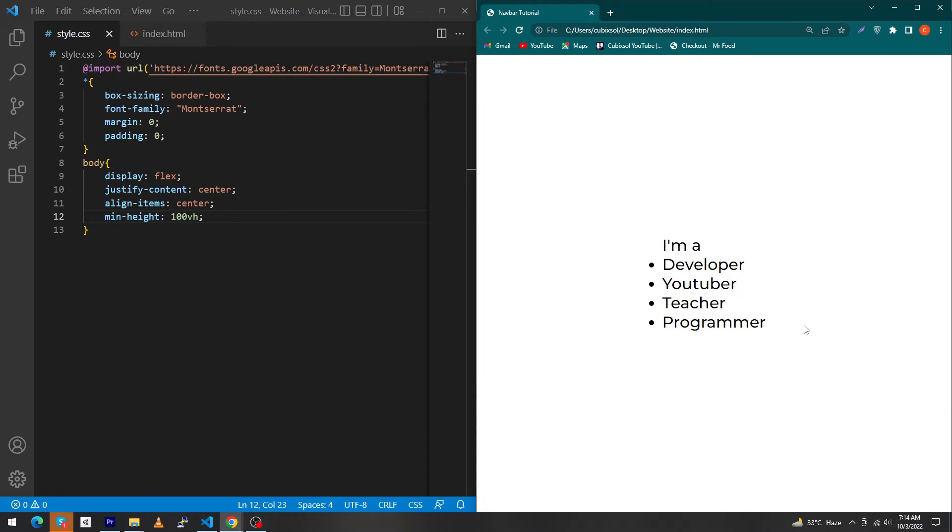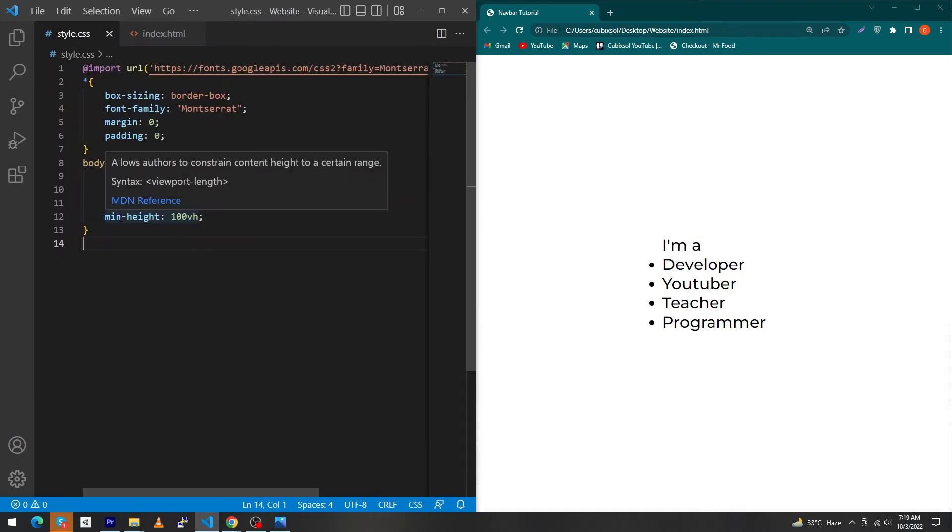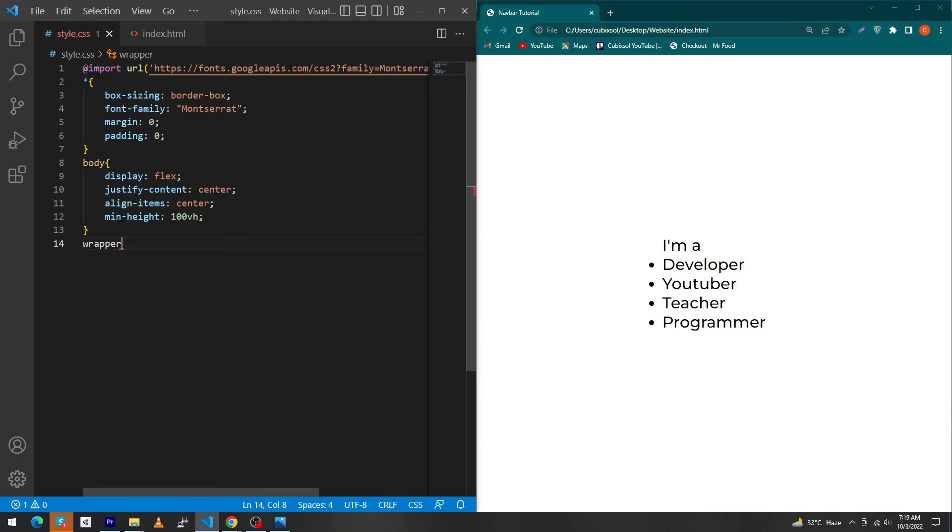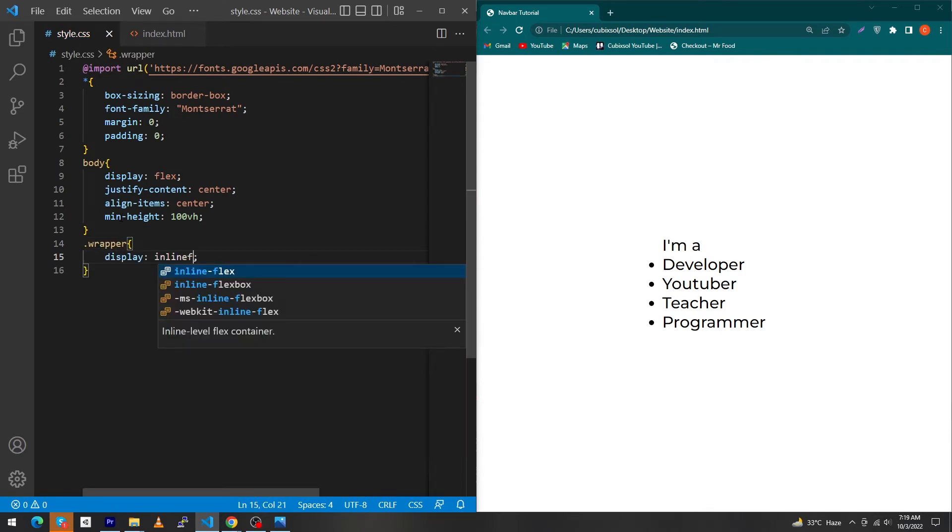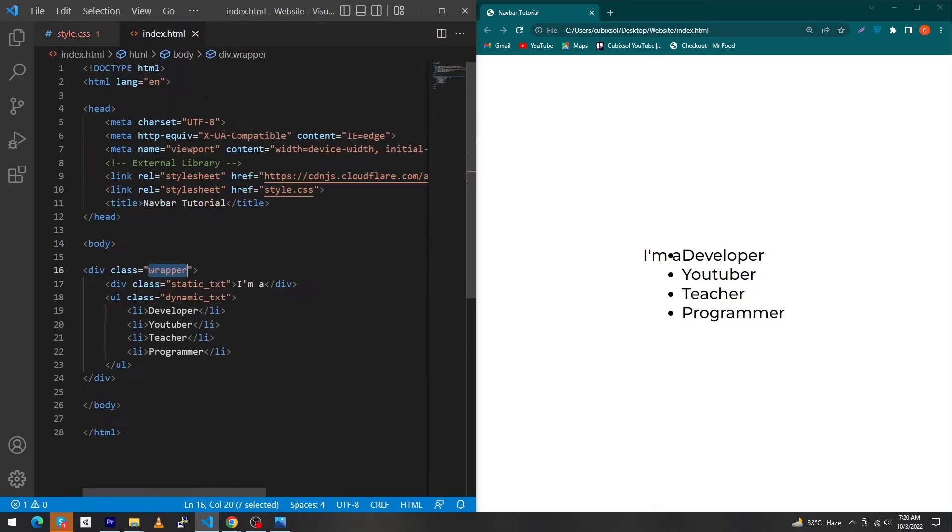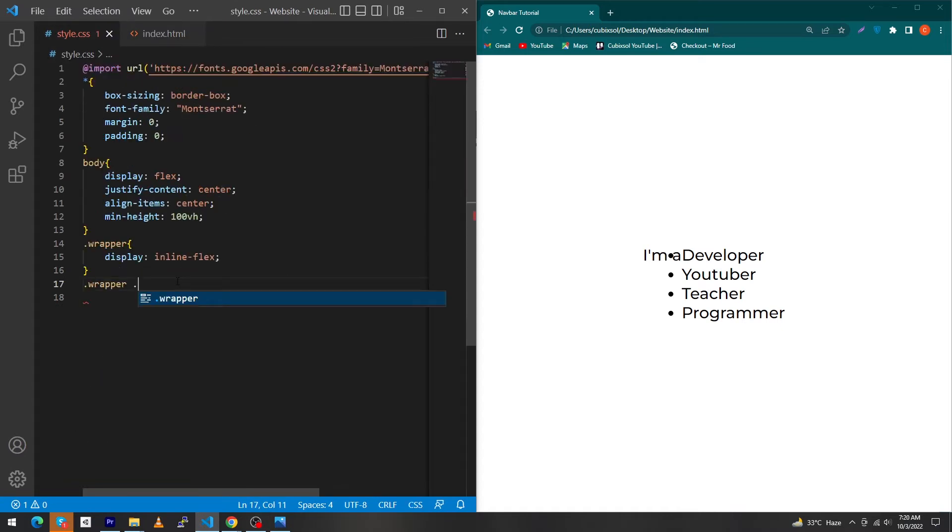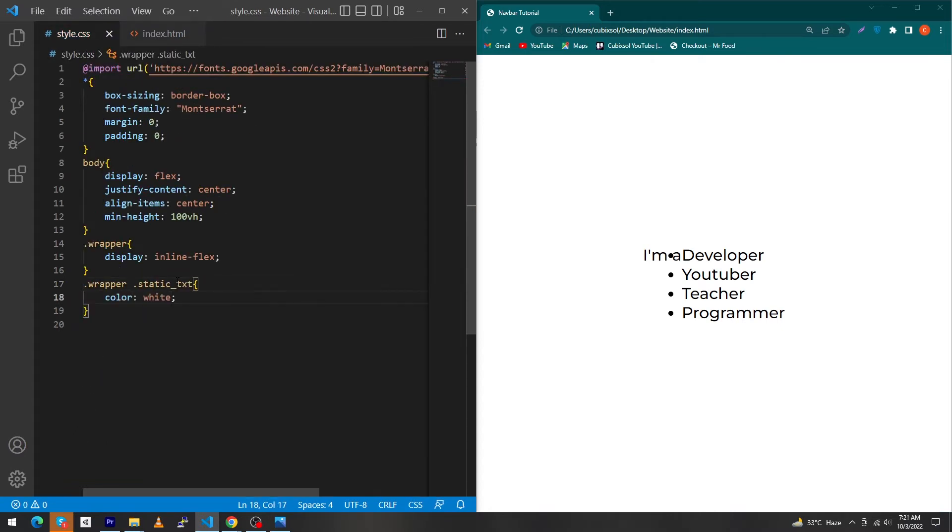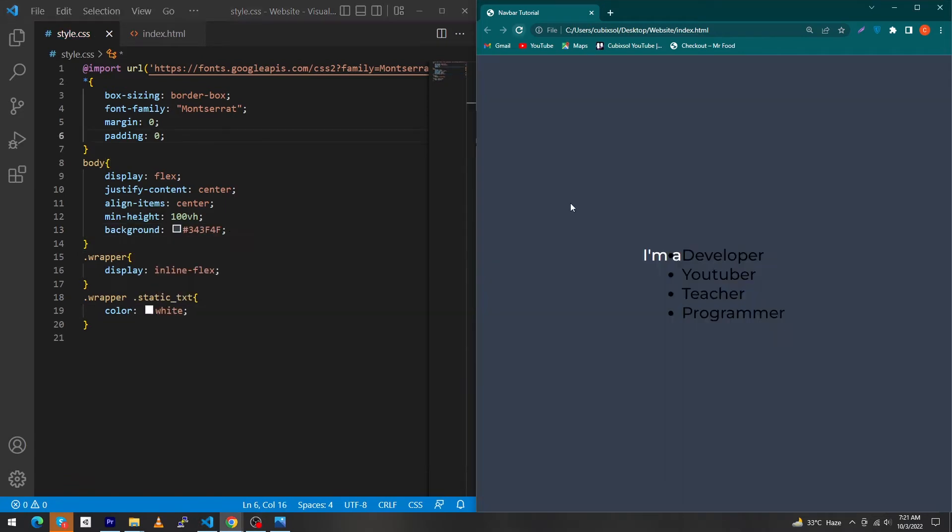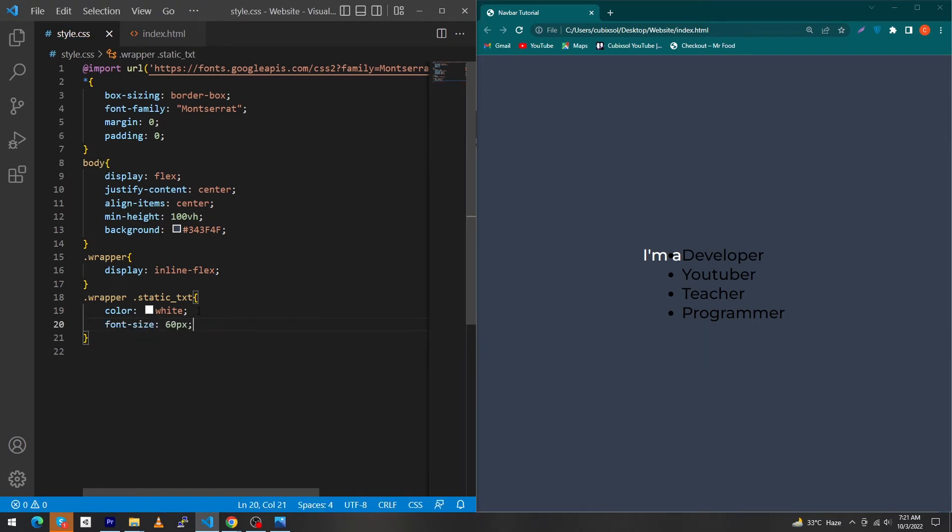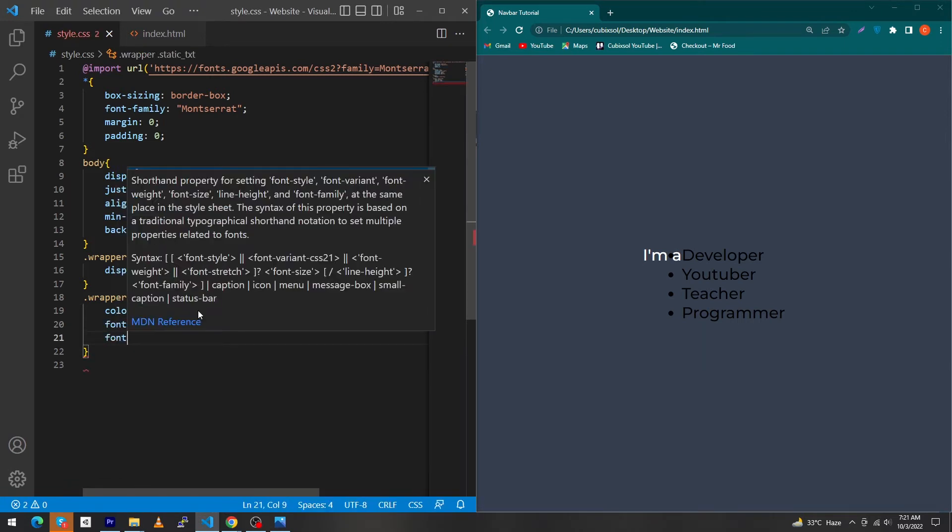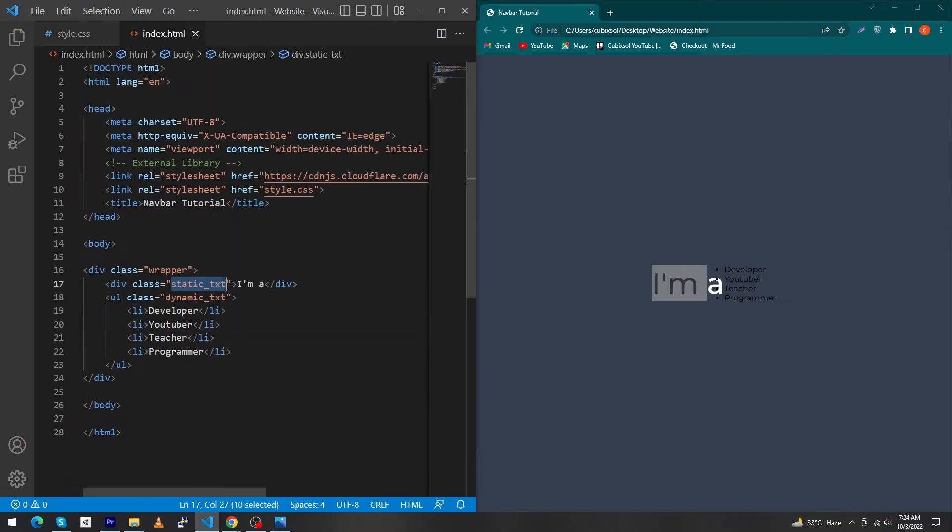Next just open index.html and copy this wrapper class and paste here with dot and type display inline-flex. Next copy this wrapper class, paste here, and from here copy this static text class, paste here with dot, and give color white. But before this give a background color to your body background. Refresh this, you can see the output. Next type here font-size 60 pixel and font-weight 400.